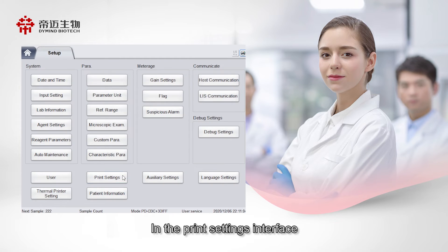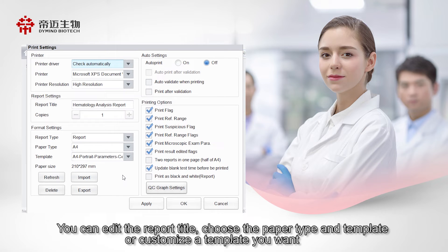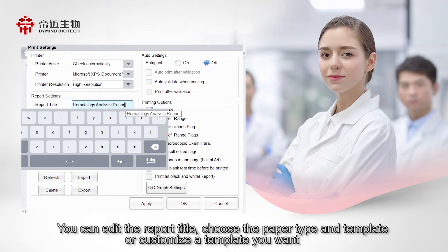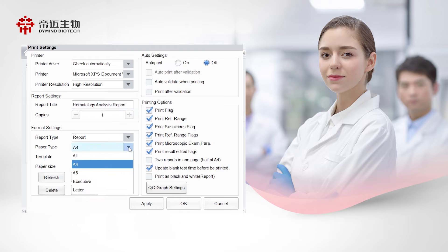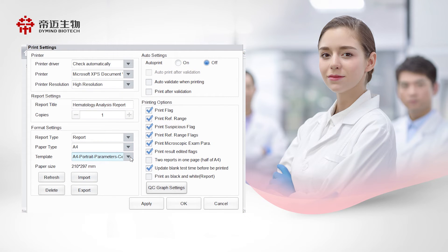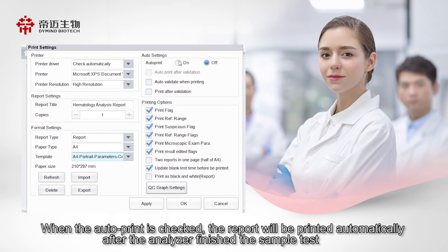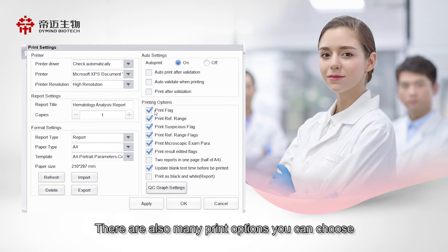In the print settings interface, you can edit the report title, choose the paper type and template, or customize the template you want. When auto-print is checked, the report will be printed automatically after the analyzer finishes the sample test. There are also many additional print options you can choose.